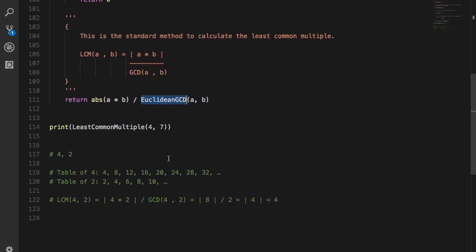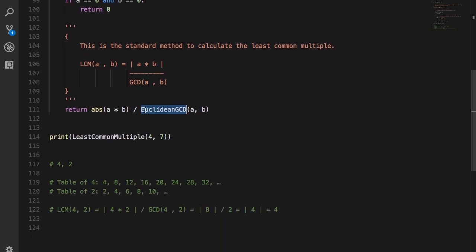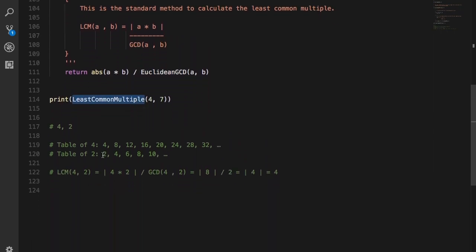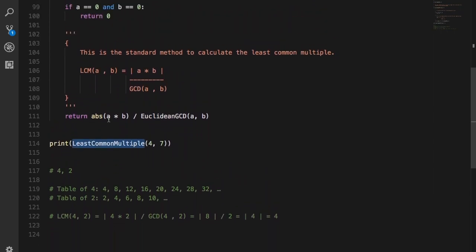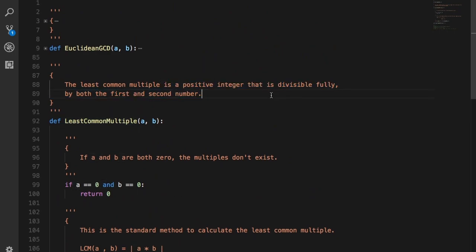Now, what is a least common multiple? The least common multiple is a positive integer that is divisible fully by both the first and second number.